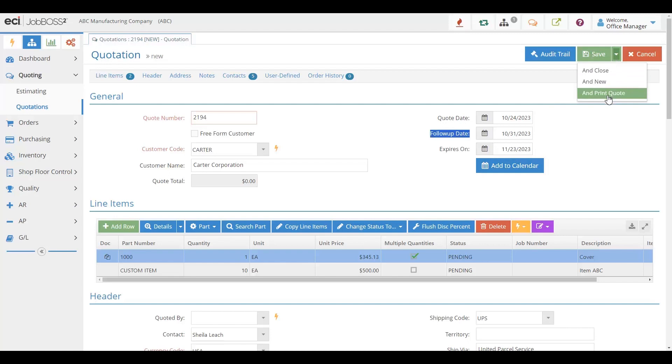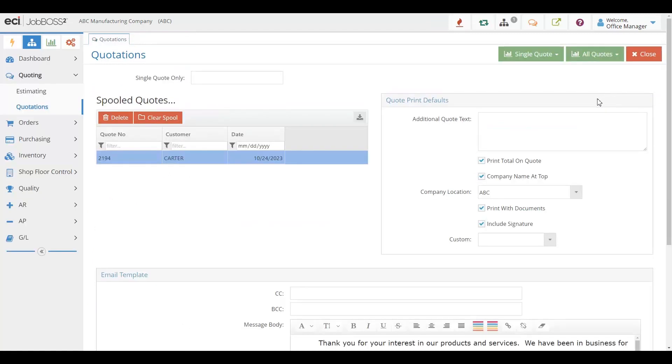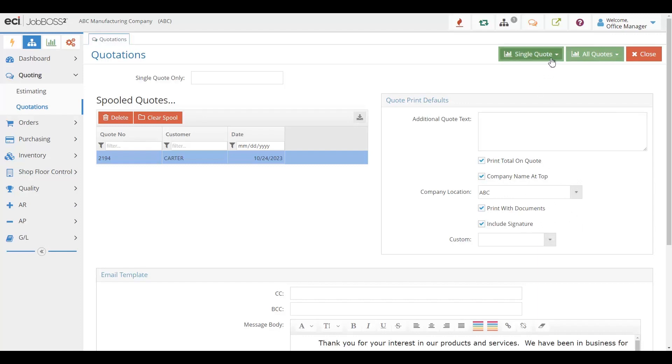When I print out the quotes, I can simply pull them up on my screen, add things like signature lines, allow the documents like prints and such to go with it, and I can pull it up or email it directly to the customer.